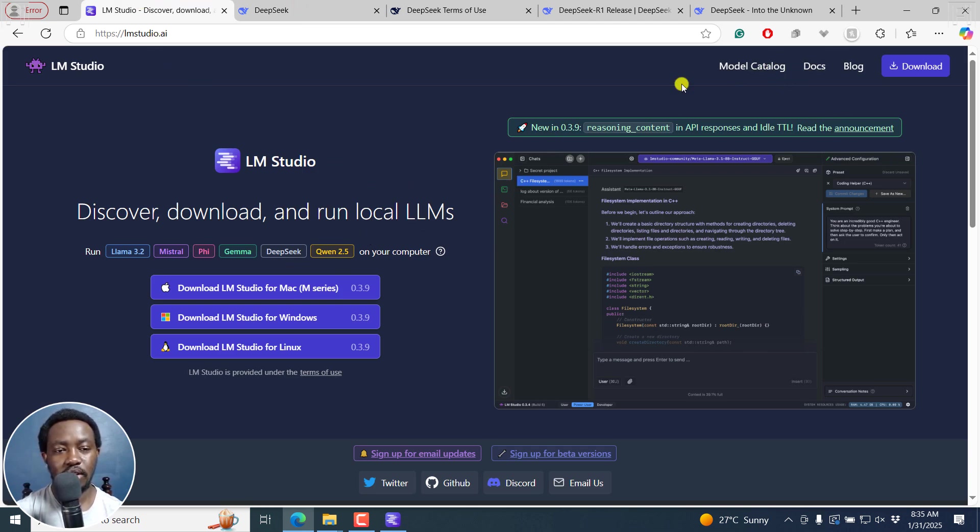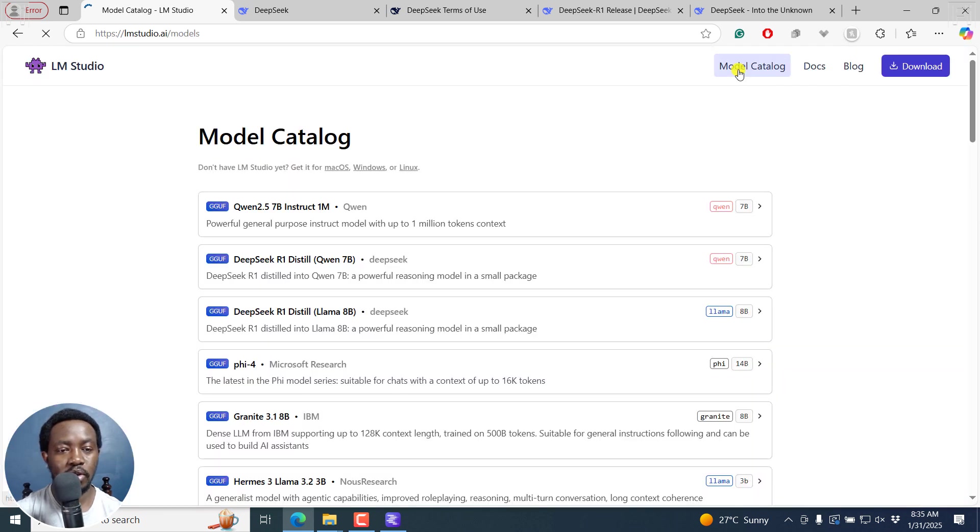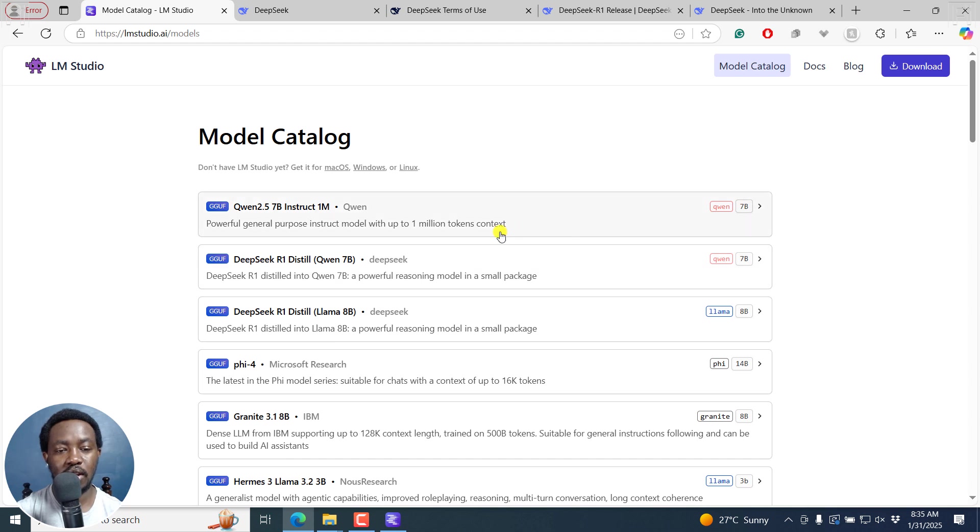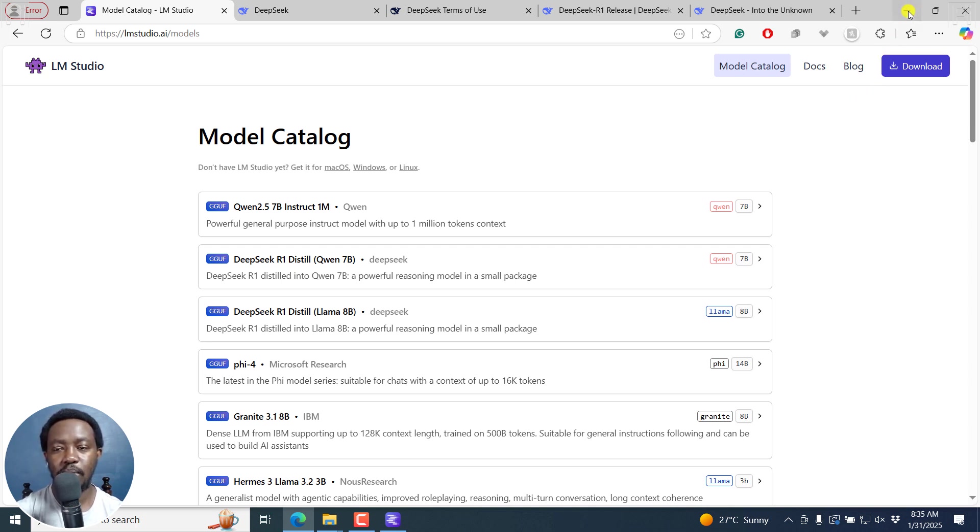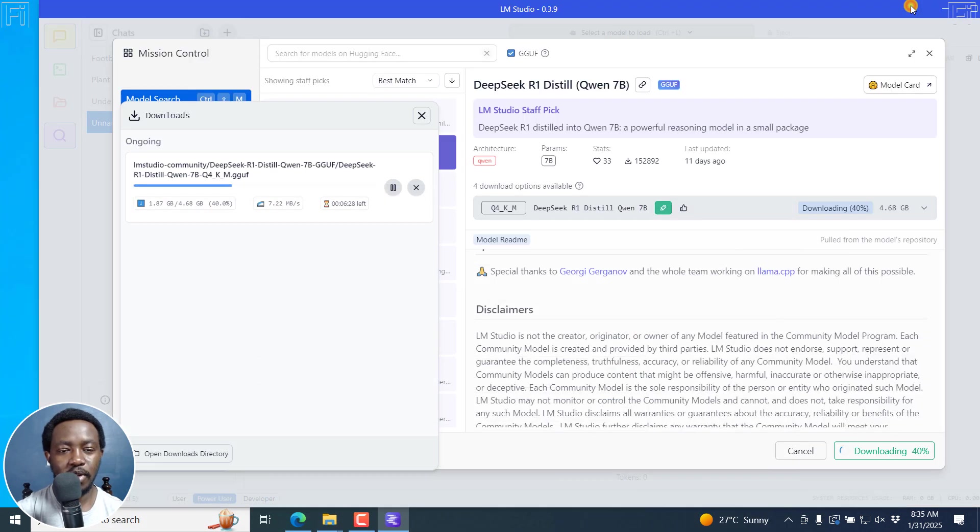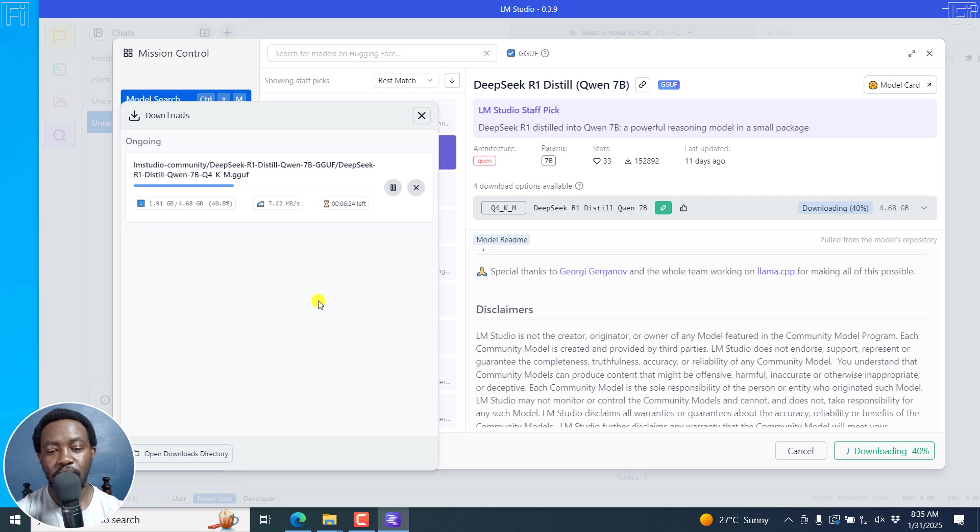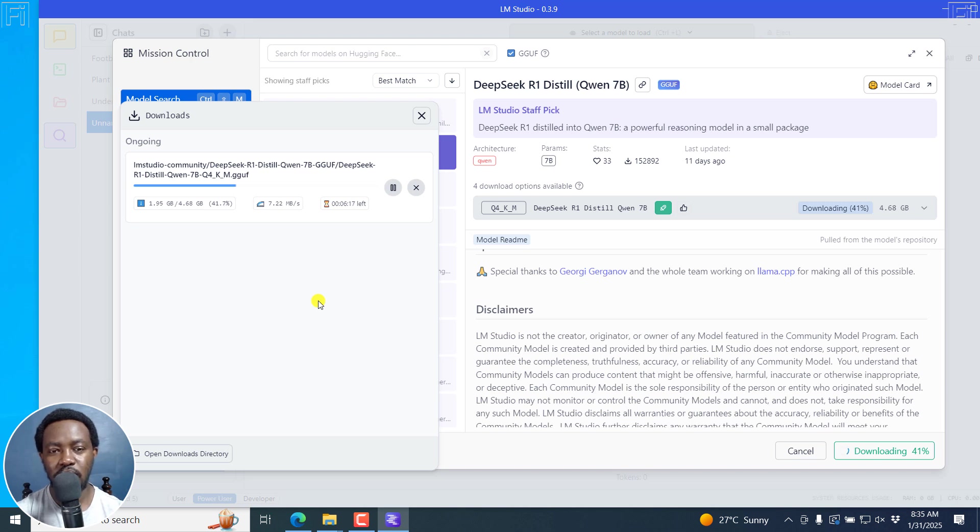For us, we're going to be using it locally on LM Studio. You can see the different models available on LM Studio as well. The most popular are the ones that are coming up. Quen 2.5 was also released like two days ago by Alibaba and it's also causing mayhem. But of importance to us right now is DeepSeek R1. Let's give it a couple of minutes and it's going to be done downloading and we can just test it out quickly.